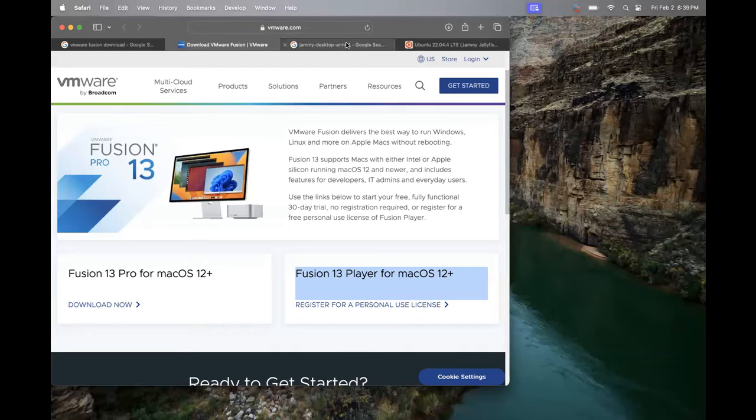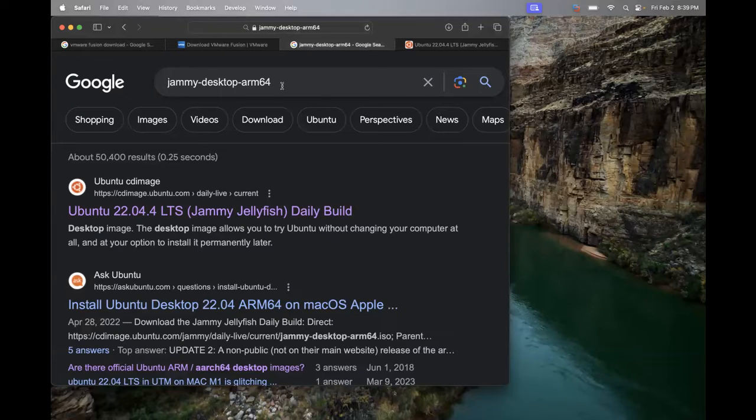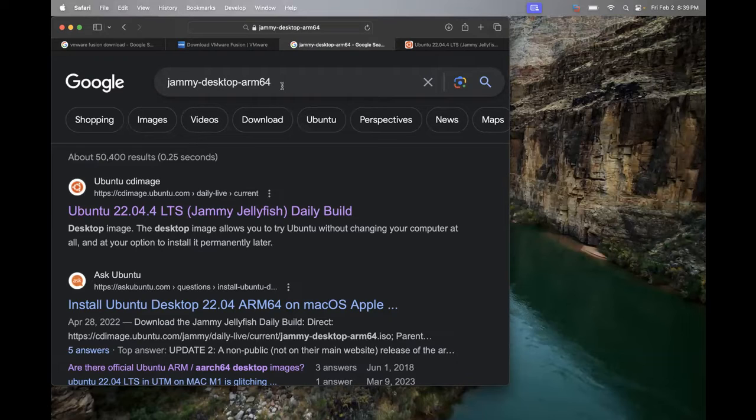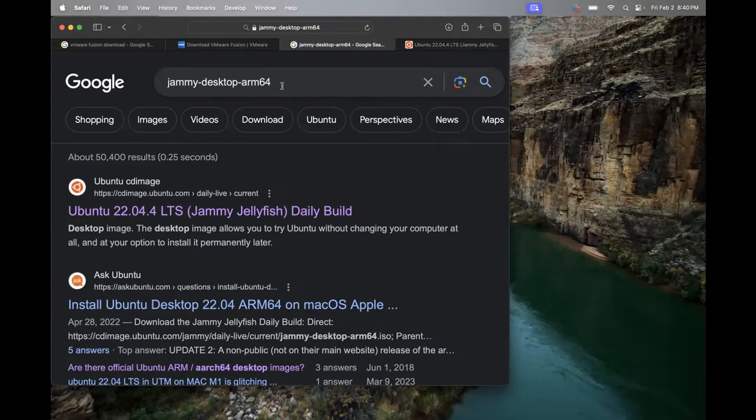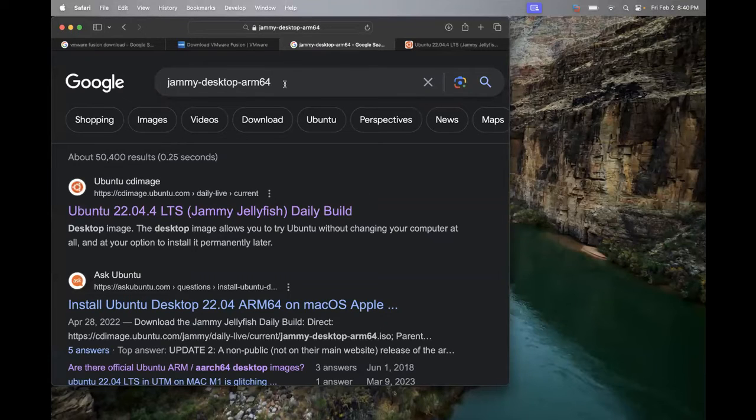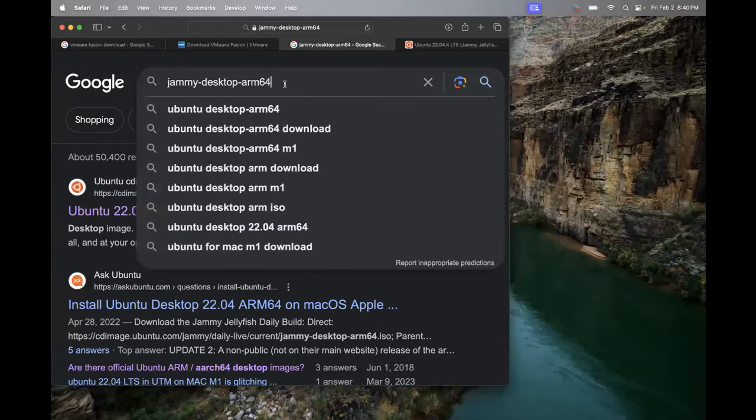So what we are using to boot up a virtual machine is this jammy desktop arm64. This is a flavor of Ubuntu. It is a flavor of Ubuntu. This is the jammy desktop arm64 and I'm doing my best right now to not nerd out and explain why we're using this arm64. I really want to make this video short and sweet, especially for our students who are trying to spin up virtual machines on their new MacBooks.